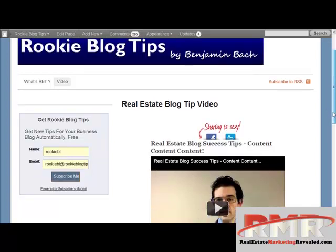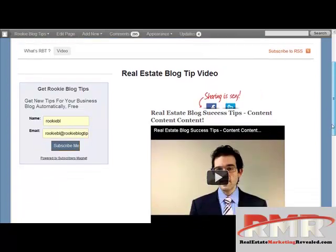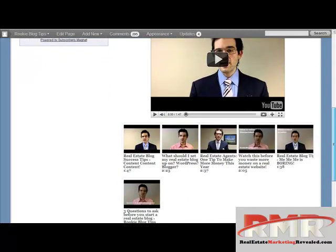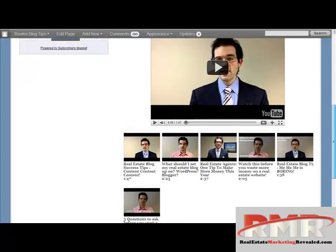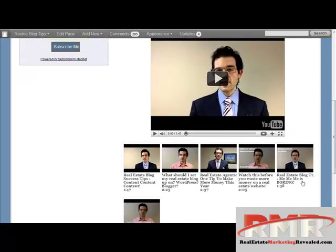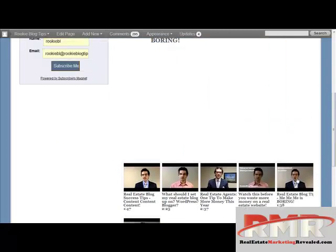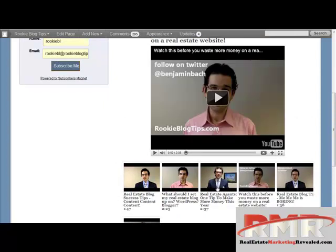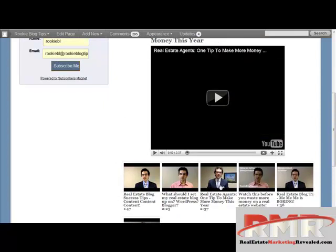So I just want to show you — this is a page right now that's using a TubePress plugin, and what it's doing is it's building a page where you can click on these different YouTube videos and watch them.